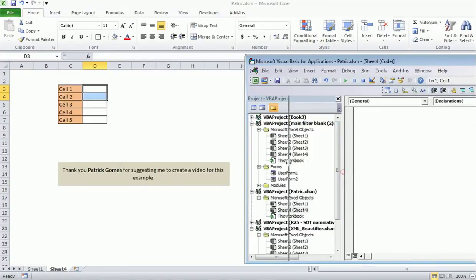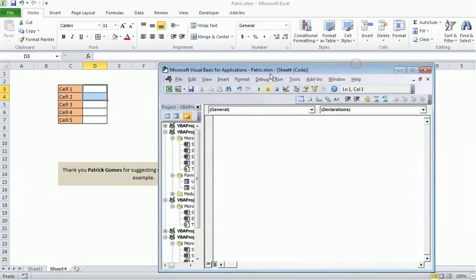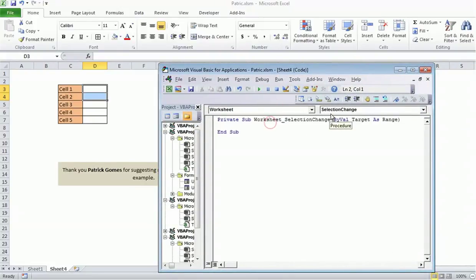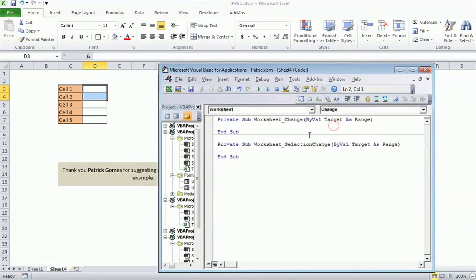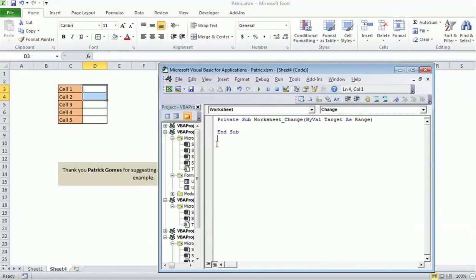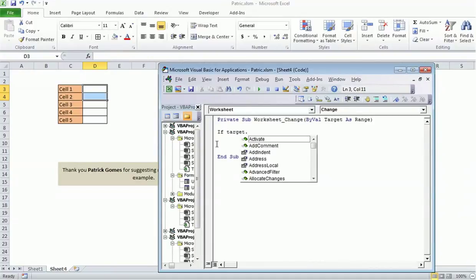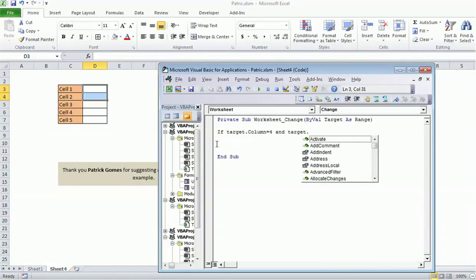First of all, we need an event on the change of value of a cell. For that, I'll select the worksheet change event. In this worksheet change event, whenever a user changes a value in any cell of Sheet 4, this sub procedure would be called.